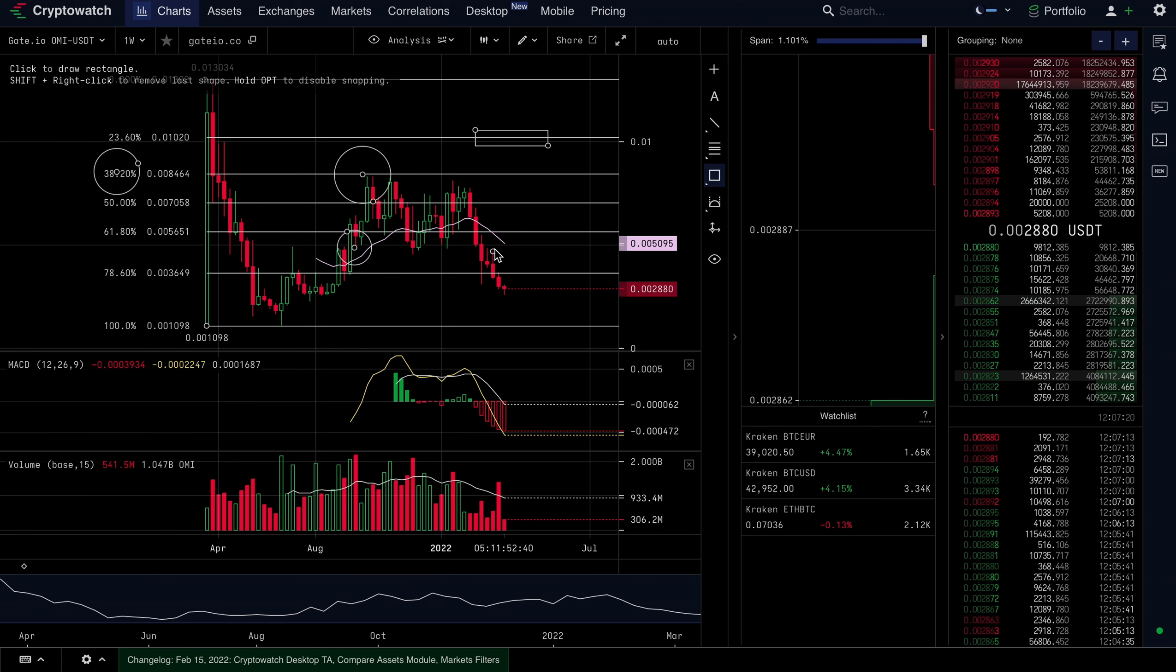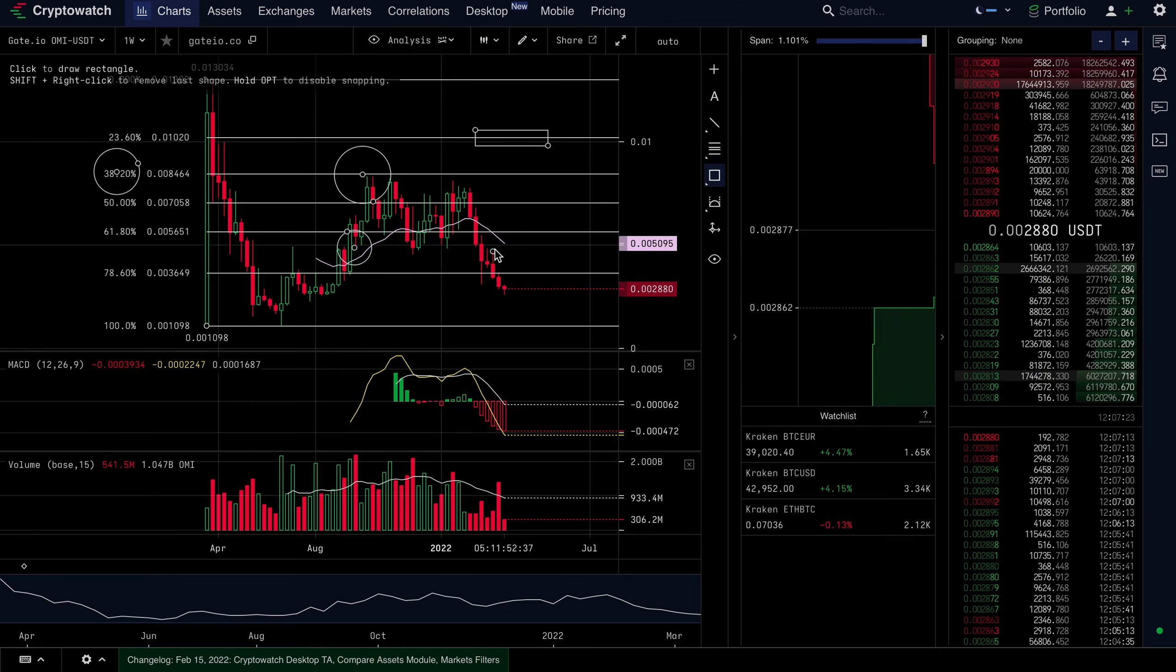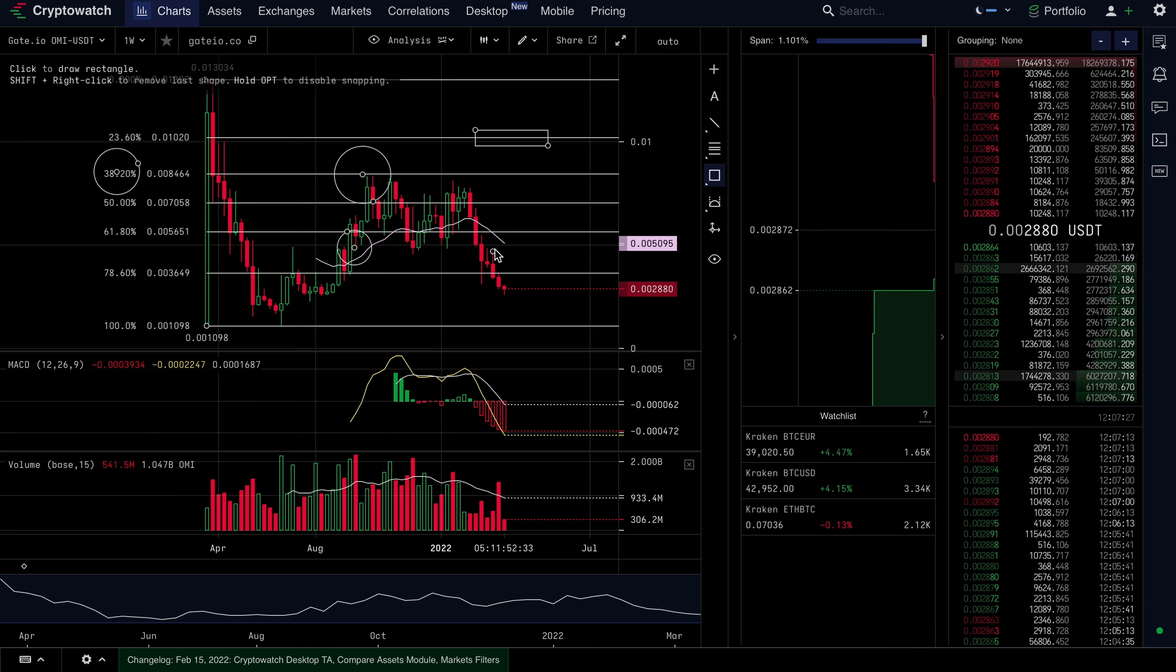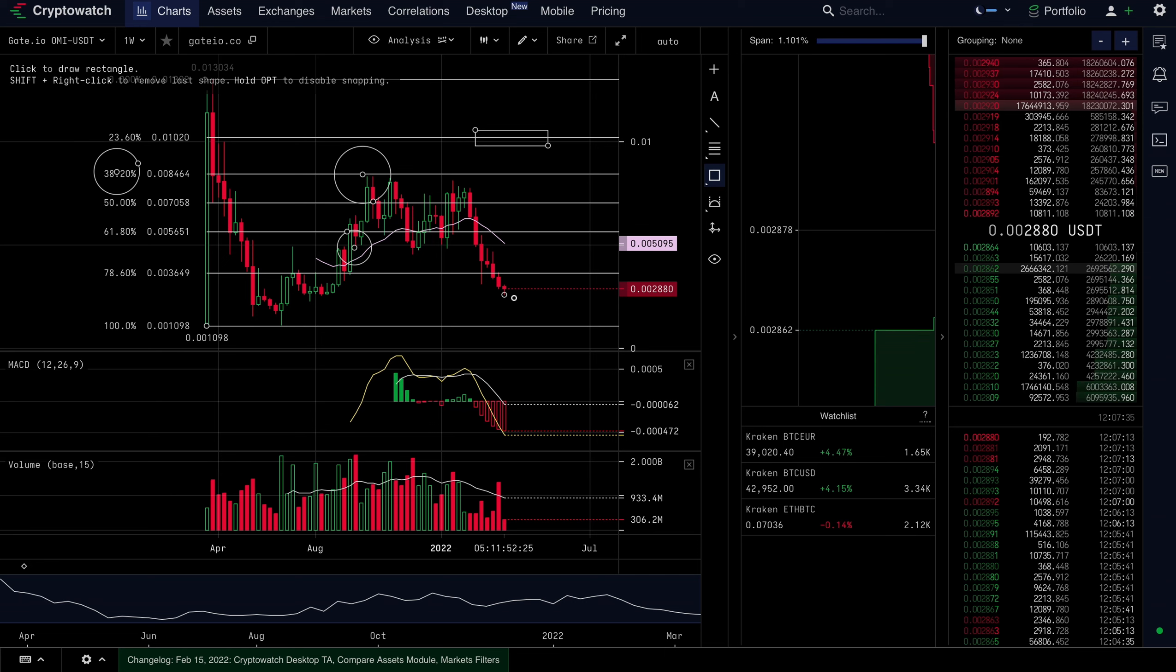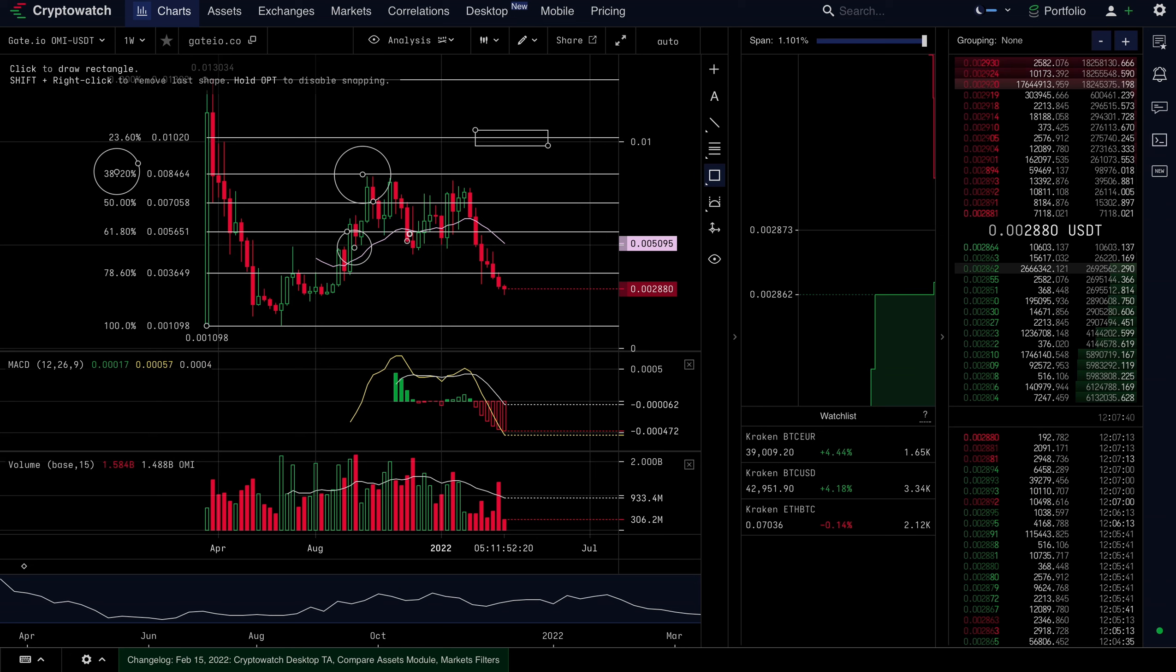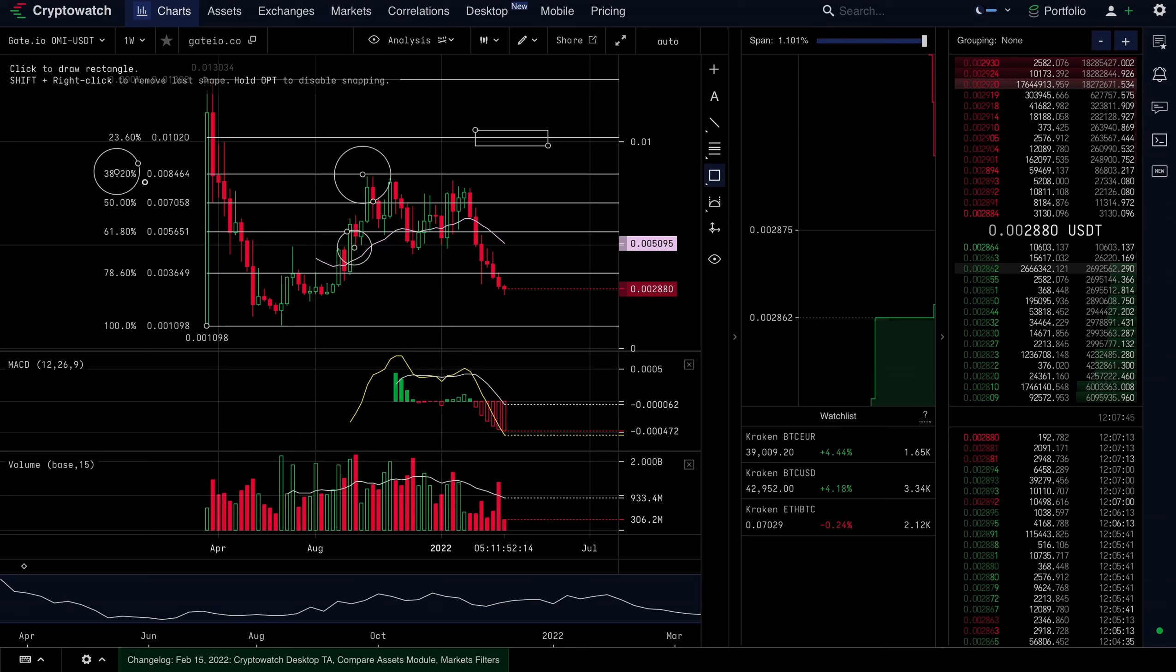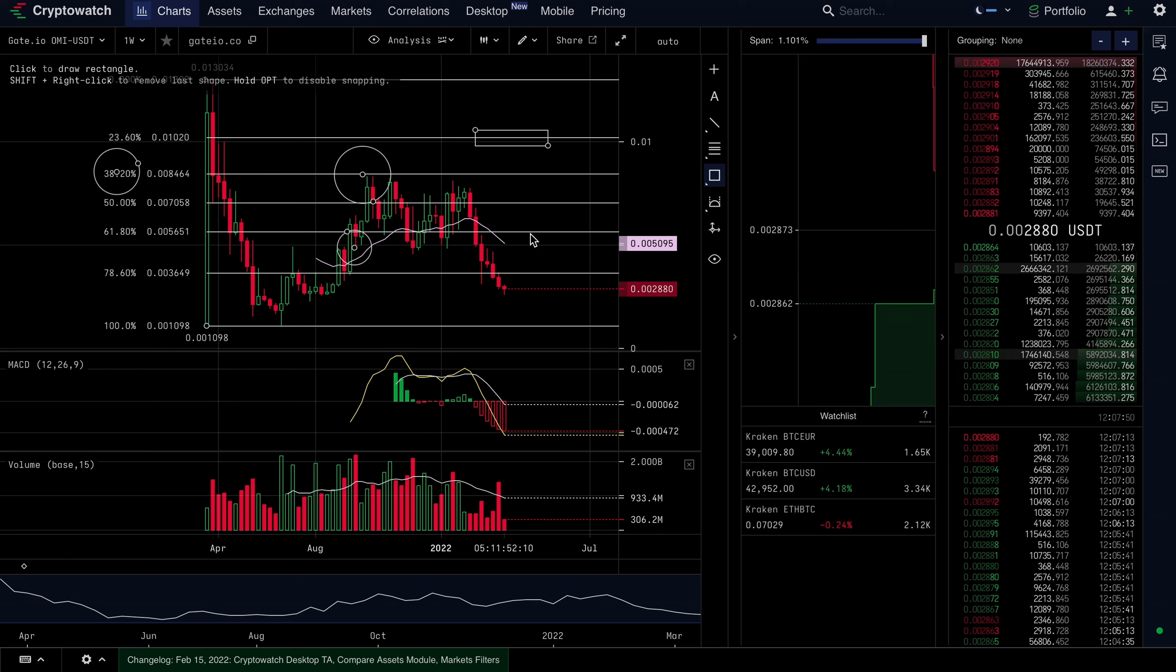Don't forget guys, you could join the CC NFT Premium group today. Links in the description. Now let's continue. As you guys can see in real time, we are moving to the upside. However, I wouldn't get too excited for now. The only way I personally would start getting excited is when we clear the 38.2 fib area.